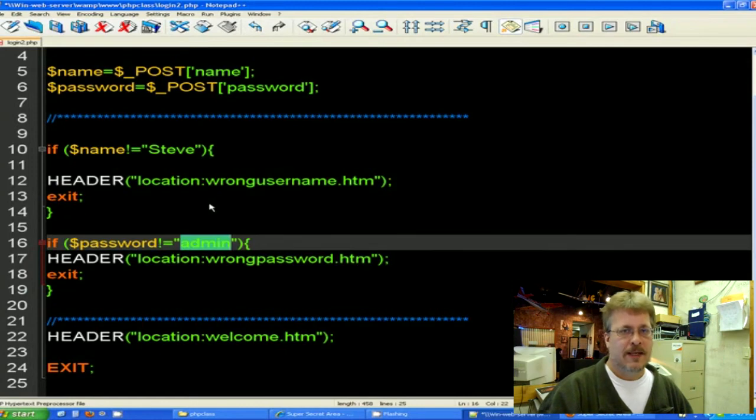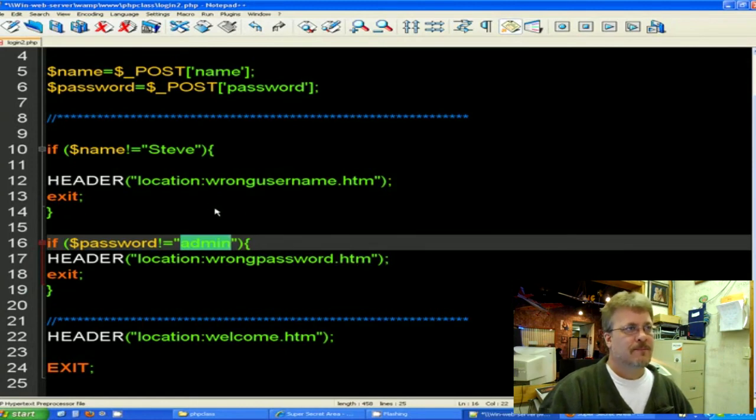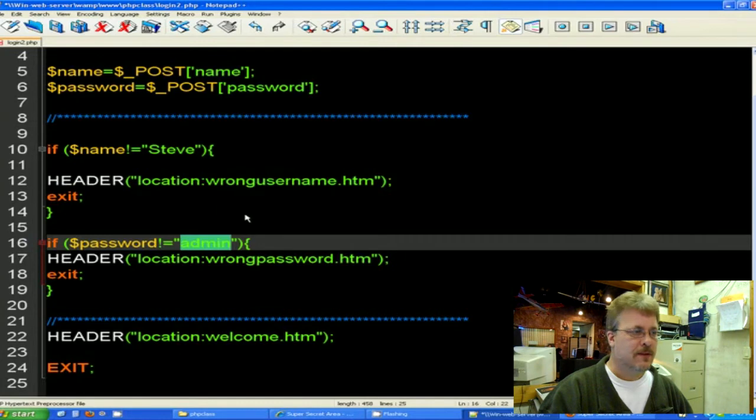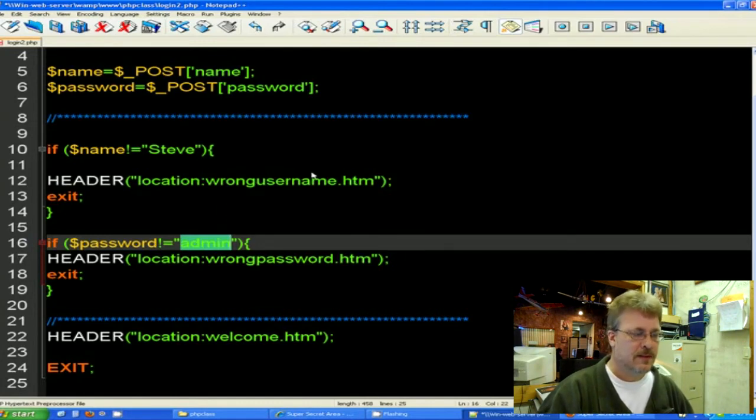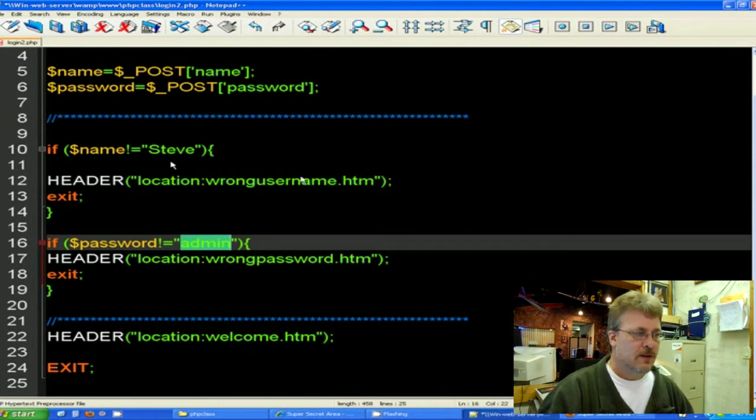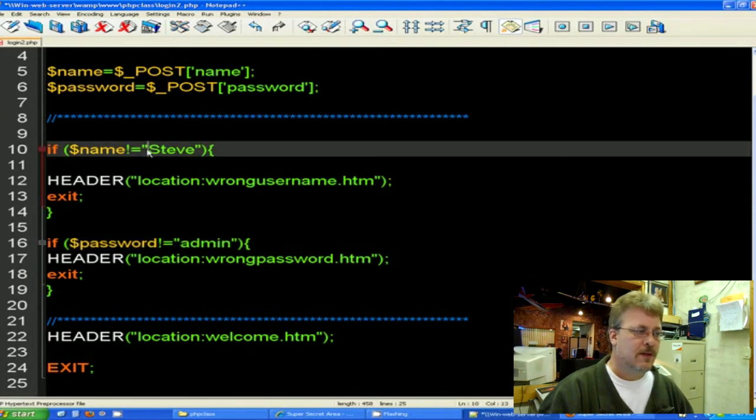So it's perfectly fine to put username and passwords within PHP code, because there really is no way to read it. Now if you have many usernames and passwords, you would want to use a database and keep track of those. But since we're just using the one, this is perfectly fine to do it this way.